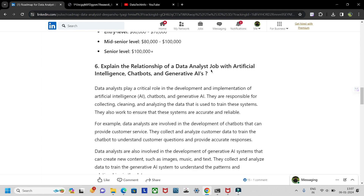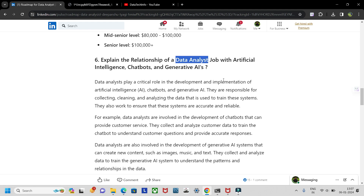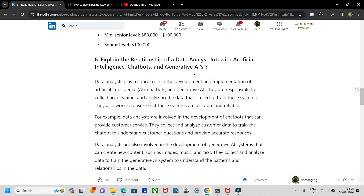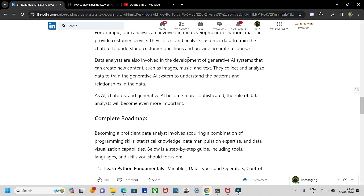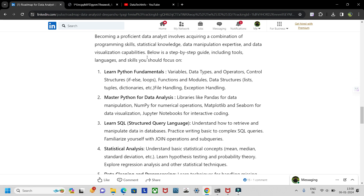Let's look at the relationship between a data analyst's job and artificial intelligence, chatbots, and generative AI. Data analysts deal with data, and everything related to AI, ML, and chatbots needs data. A data analyst plays a very important role in providing proper, structured, high-quality data to help machine learning models learn effectively for good predictions, which increases business growth. Data analysts ensure models receive quality data rather than unnecessary data that could harm outcomes — that's why there's a strong relationship between data analysts and ML.